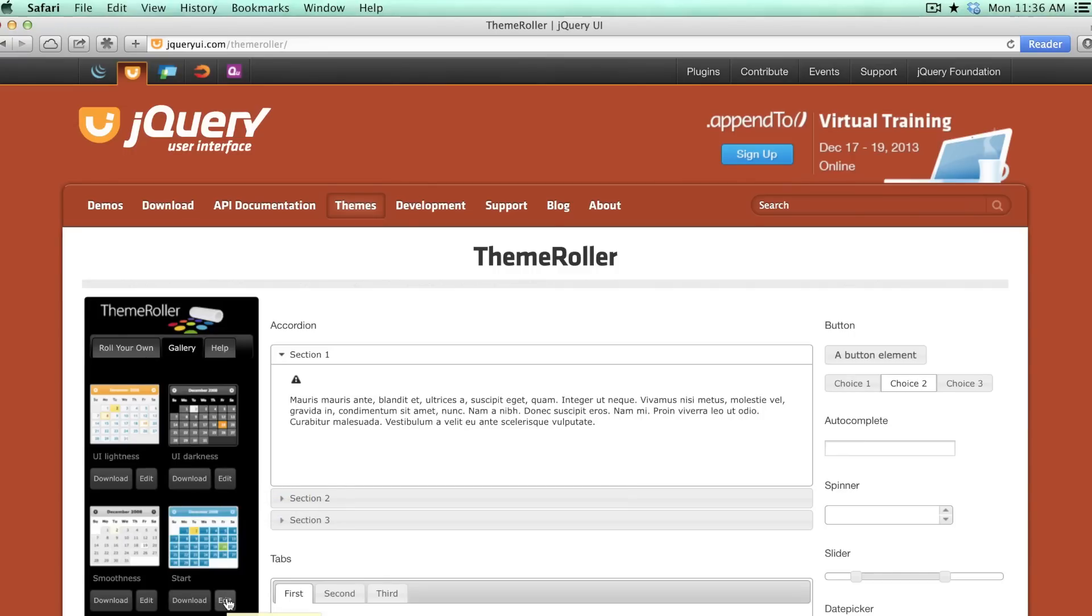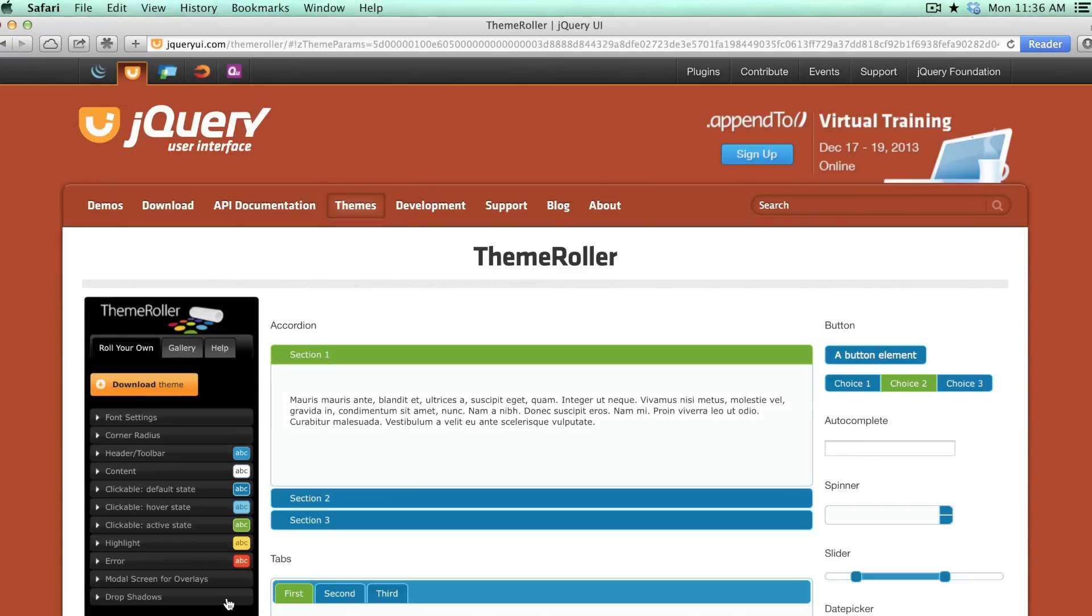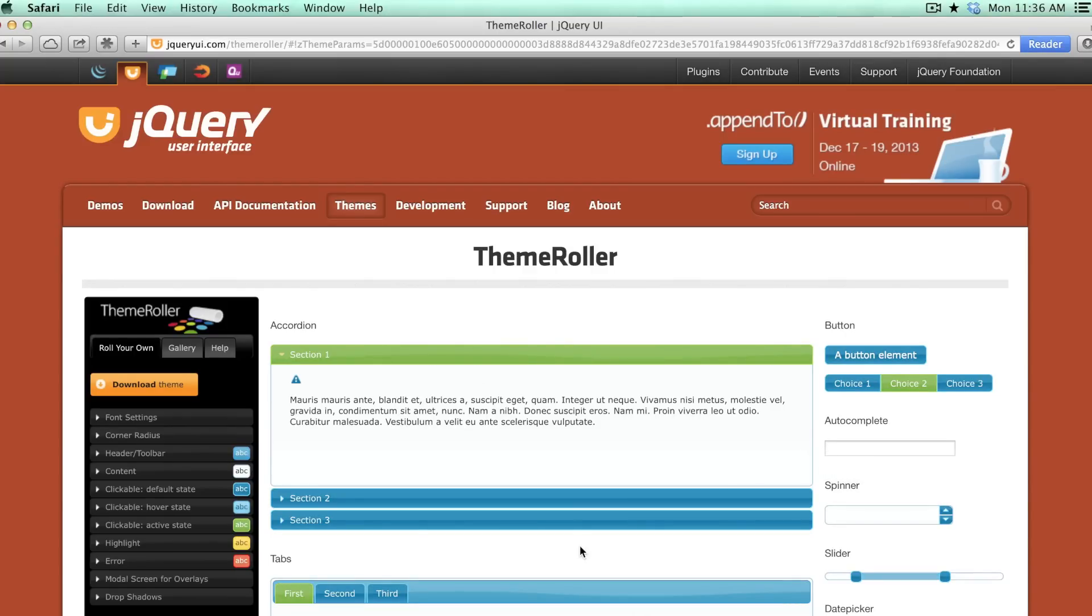So for instance, we could take this one here and just click edit, and you'll notice that this preview area on the right changes to reflect the theme that we've chosen.